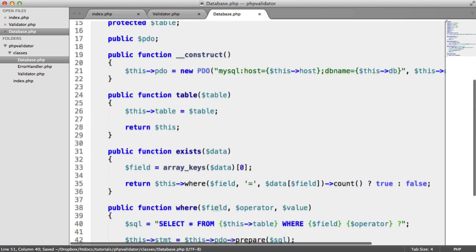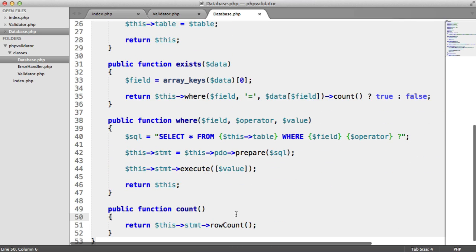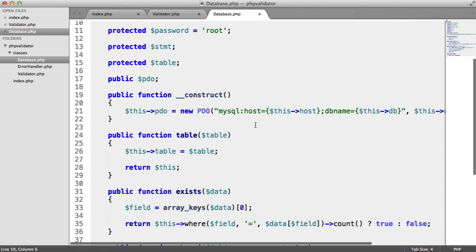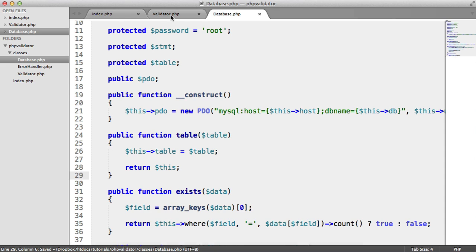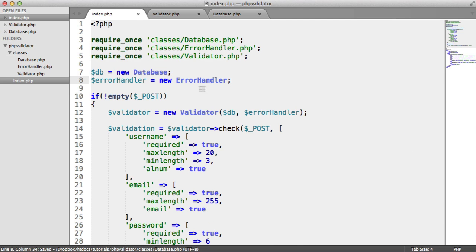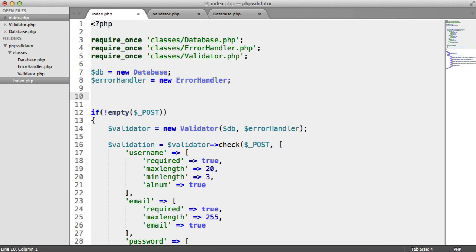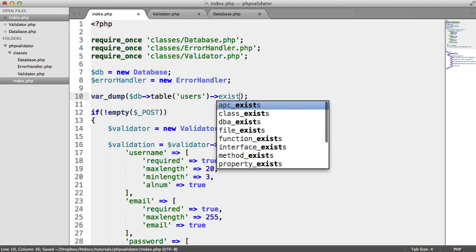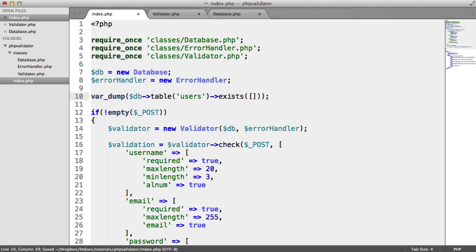Hopefully that makes sense. We're connecting, giving the ability to select a table. Let's actually test this inside of index.php just to make sure we've got everything working. I'm going to do a var_dump to check that we get back true or false. I'm going to say DB->table('users')->exists(['username' => 'Alex']). This should return true.